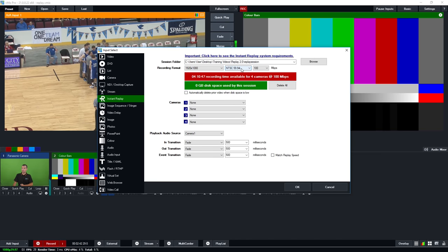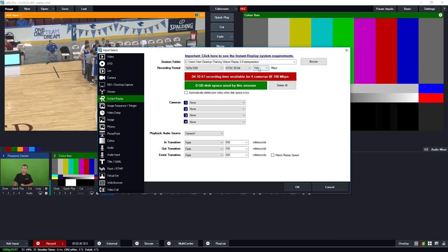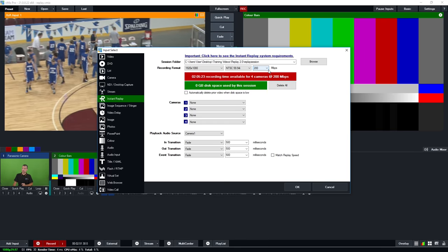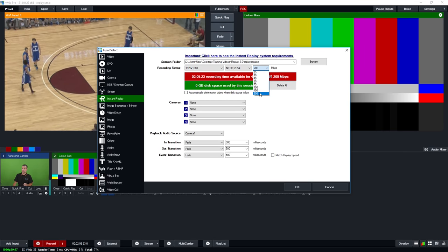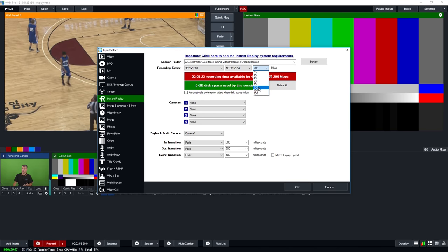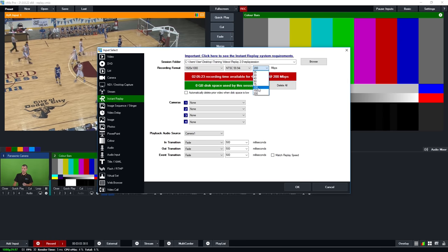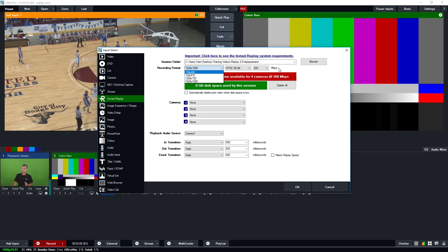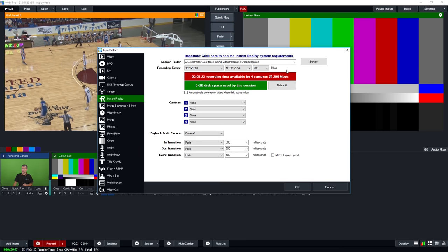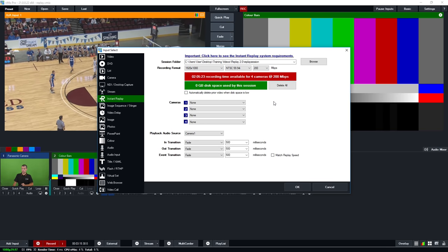We've got 1080 59.94i, and this is the bit rate or quality setting for each camera. You need to select this as high as possible based on your disk space requirements. For a format of 1920x1080, you can select between 200, 150 and 100 — settings lower than that will not work because they'll be too low quality. Lower settings can be used for 1280x720 and standard definition formats, but we recommend choosing 200 for the best possible quality.